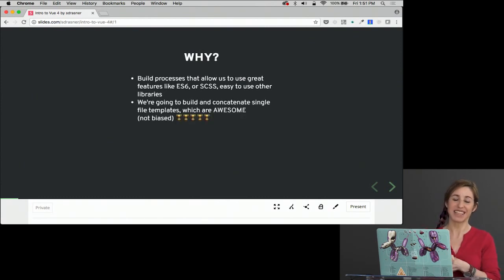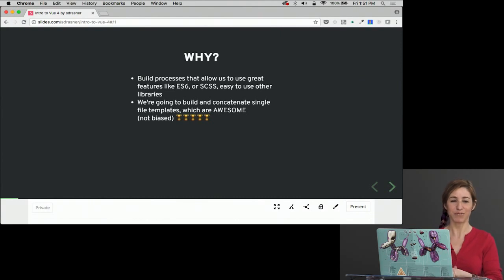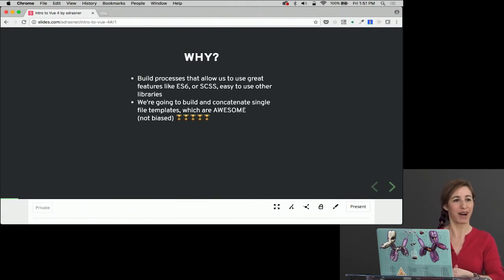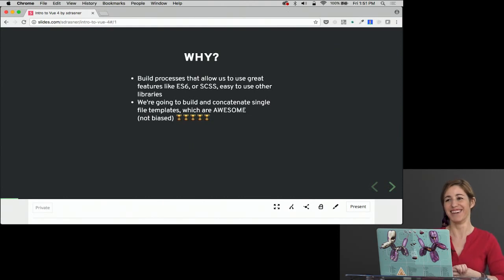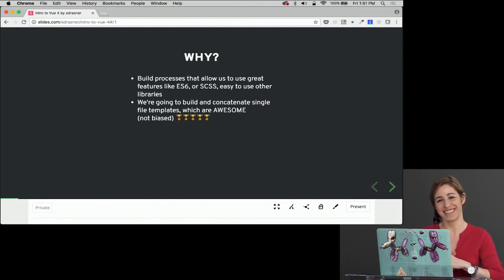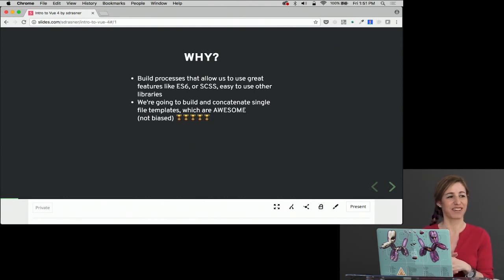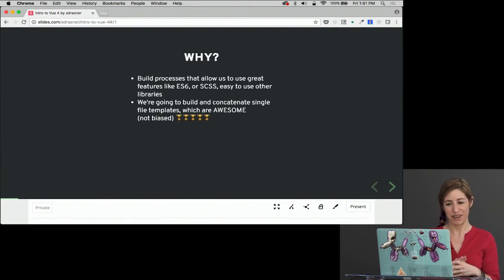We're going to build and concatenate single file templates, which are super awesome, and I'm not biased at all. Here are all the trophies in the world. I think single file templates are just a really great workflow, so we'll look at those in this section.